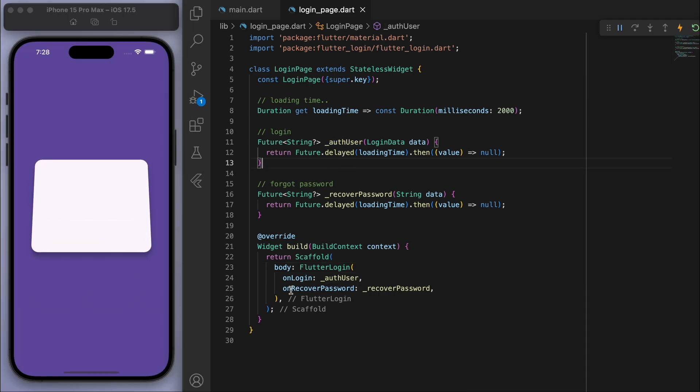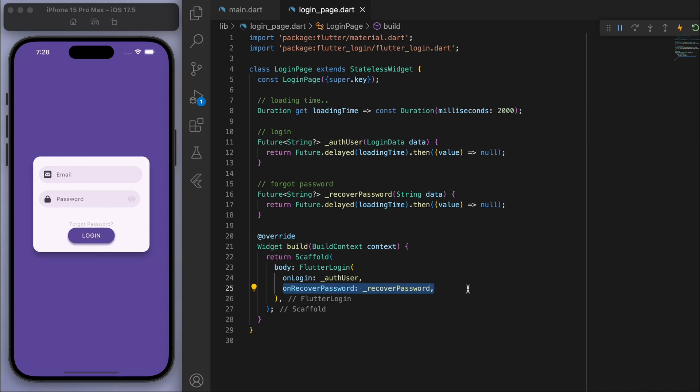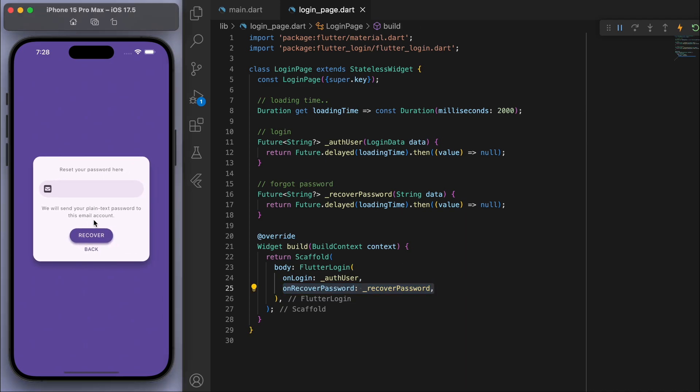Also it's got this recover if you forgot the password, so you can have this nice field to recover the password.